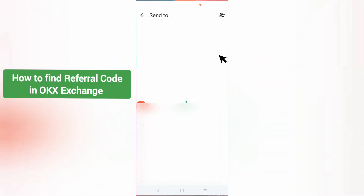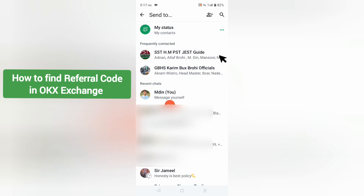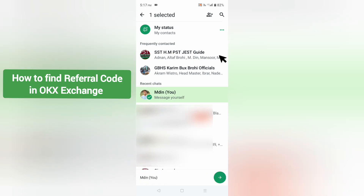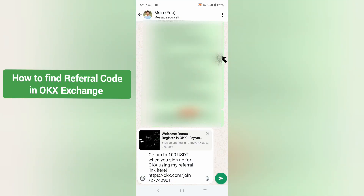After clicking WhatsApp, you will be redirected to your WhatsApp account. Now you have to select any contact, or you can choose yourself. After selecting yourself and clicking the arrow icon, in the chat you will see a link — this is your referral link.